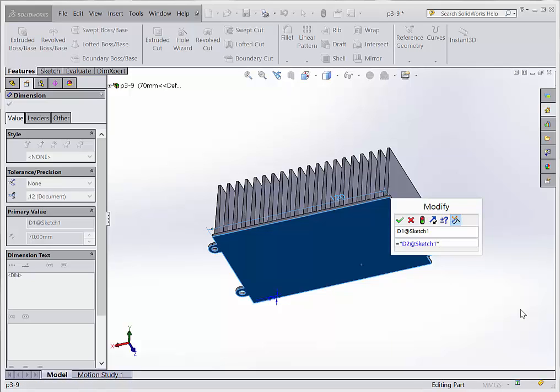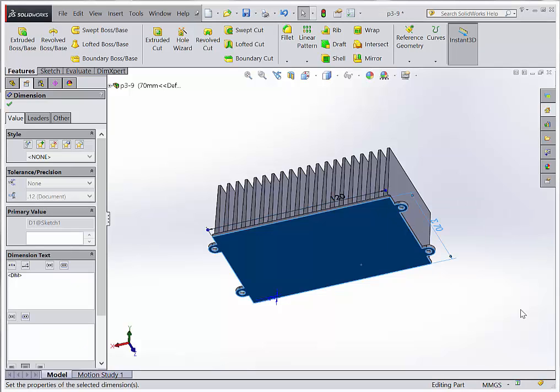I'm going to say I want it to be divided by 2 and then add 10. That should give me a value of 70. I hit enter twice — first it checks to see if the equation is valid, then it pops up. You can see there's a summation symbol in front of my dimension now, which lets me know that there's an equation there.